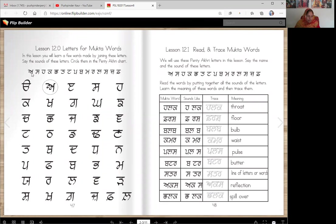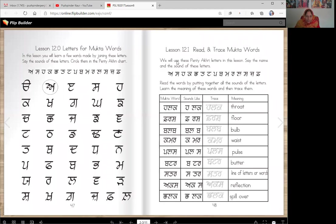So here they are. Fah. And Ada is done for you already, so you will circle all the other letters in this chart. And again, we will now read and trace some mukta words. We will use these painti yakhri letters in this lesson.